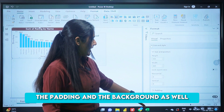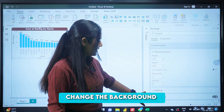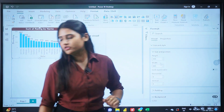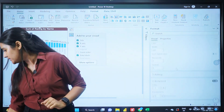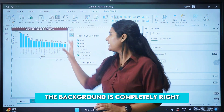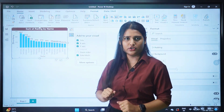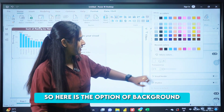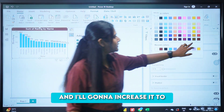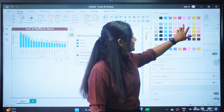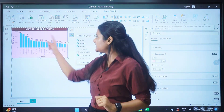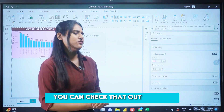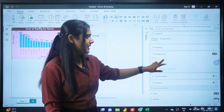I'm going to change the background of the visual. As of now the background is completely white. Under the background settings, I'll change it to a different color. I've now changed the background of the visual. You can also check out the transparency setting as well.